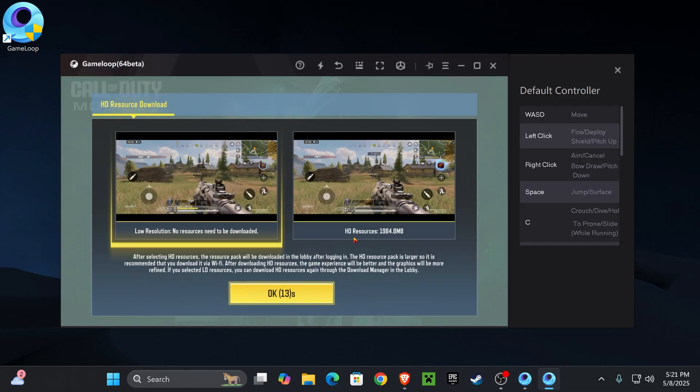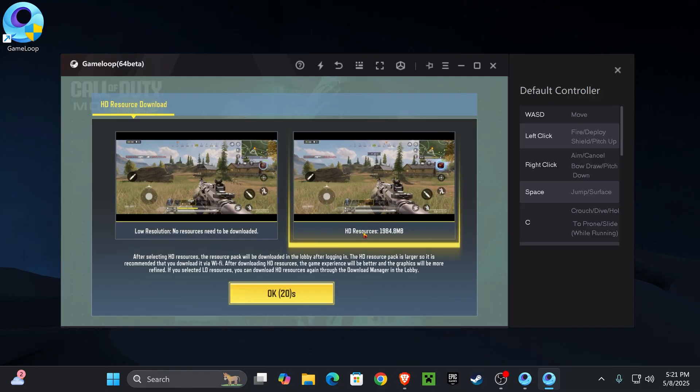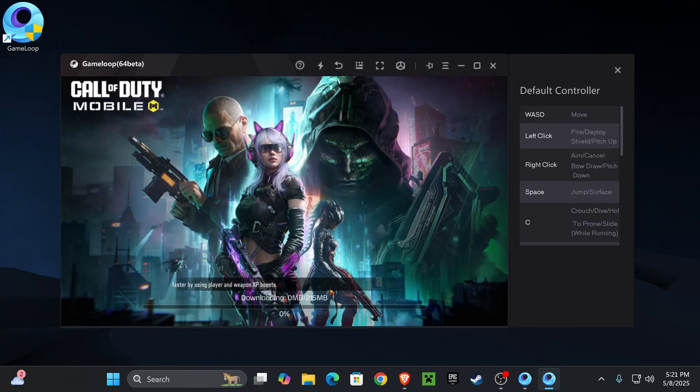If you get this prompt in here, just choose the option that suits your computer the best. I'm going to choose low resolution because this computer I'm using is not the greatest. But if you have a great computer, you can choose HD resources. I'm going to choose low resolution and then go ahead and hit OK once you're set. Like I said, just wait for Call of Duty to download everything it needs.